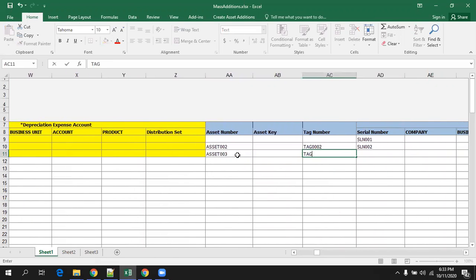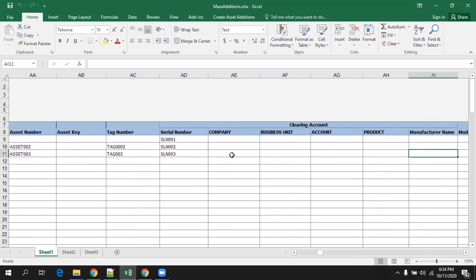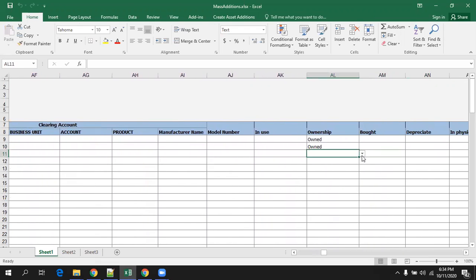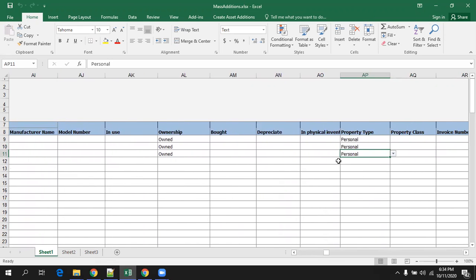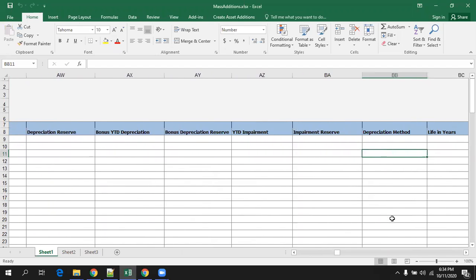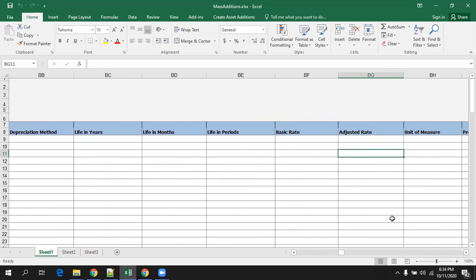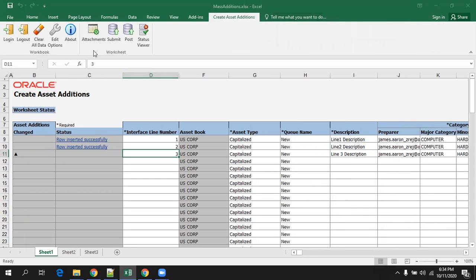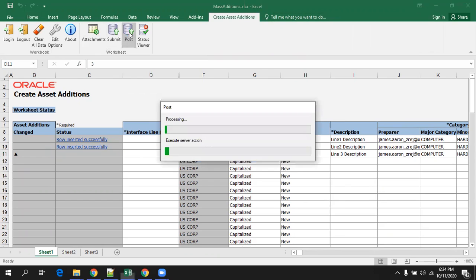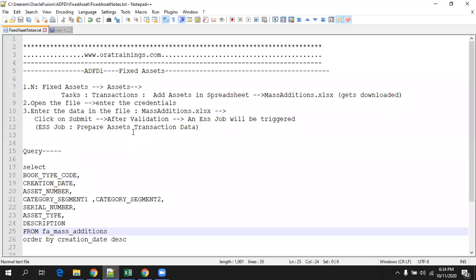Now, I'll just mention some of the values to uniquely identify my data. I'll just enter serial number, tag number, and asset number also. So here, there are a few things which are not mandatory, but still I'm just entering them, considering it could be a requirement. So mostly all are done. Now, I'll simply go to the create asset addition menu and simply click on submit or post — both should work. This step will submit an ESS job with the name 'prepare asset transaction data'.